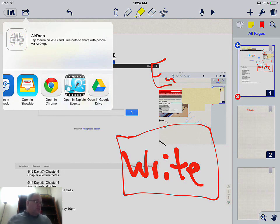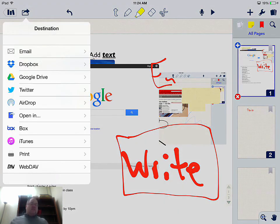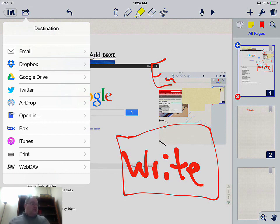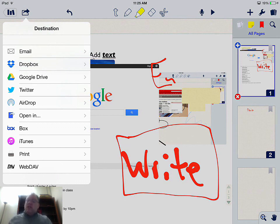I certainly haven't covered every aspect of Notability, but hopefully this is a quick overview of some of the different things you can use it for. Really, teacher creativity and thinking about what we can ask students to create is probably the most powerful use of Notability. Thanks and have a great day.